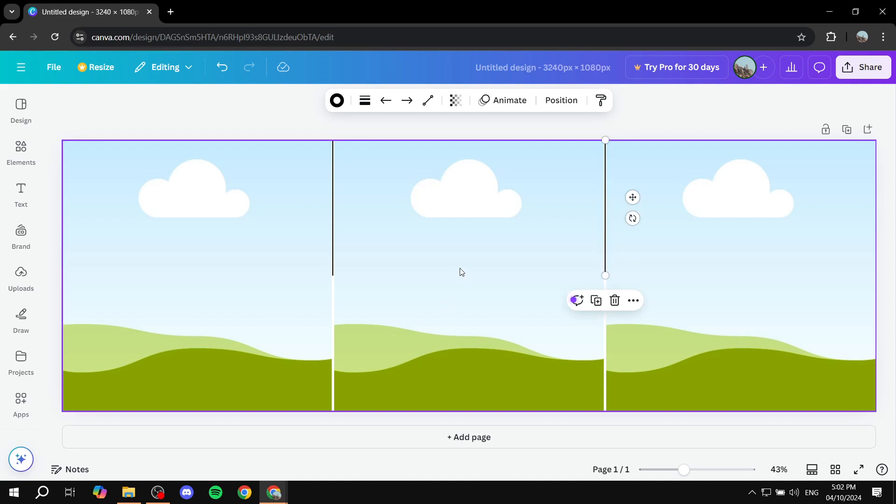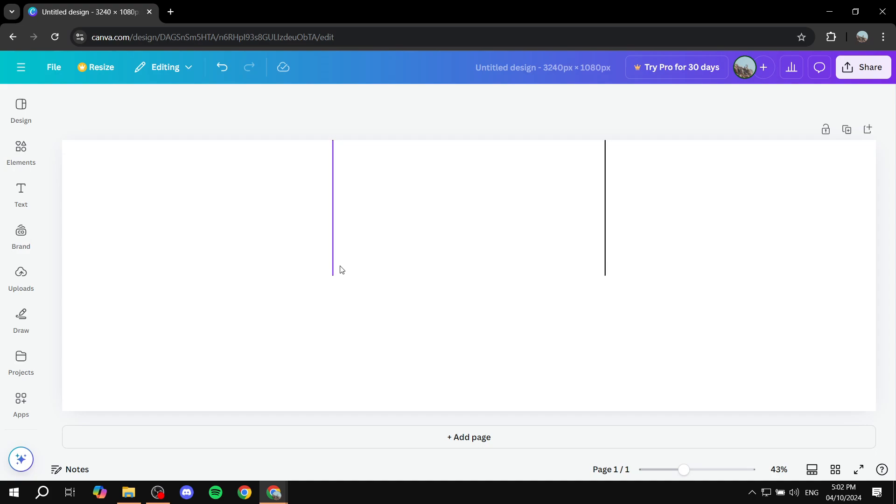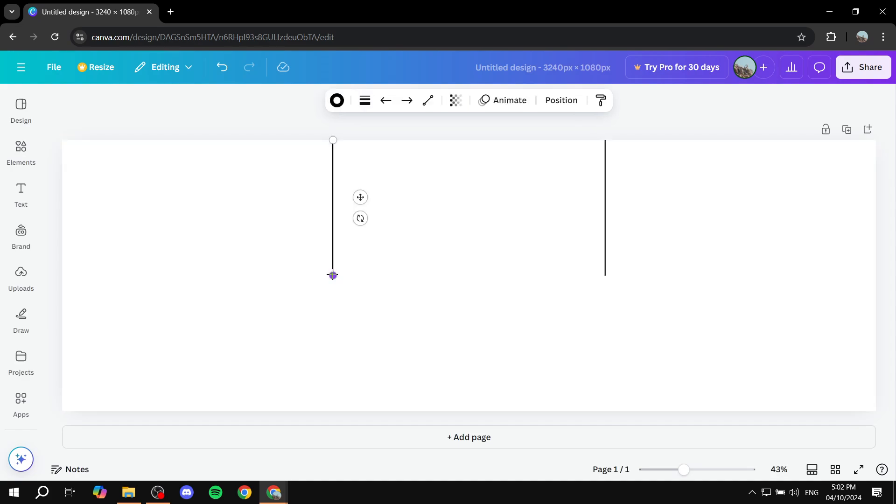Like so, and now we can simply remove the grid. Now we can tell that this is the first one, second one, third one. If you want to take the lines to the bottom you can feel free to do so.